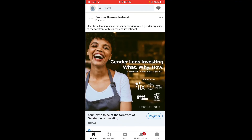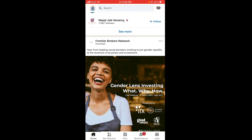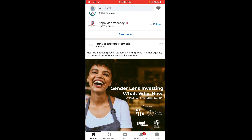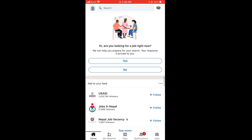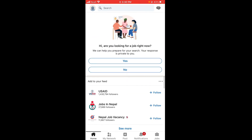Here you can explore your feed. On the bottom side you can see different options such as Home, Network, Post, Notification, and Job.